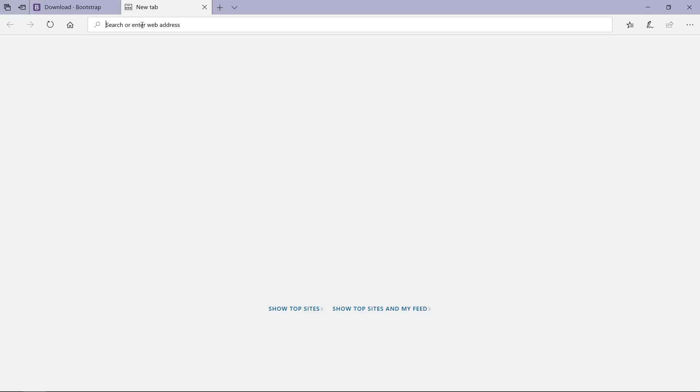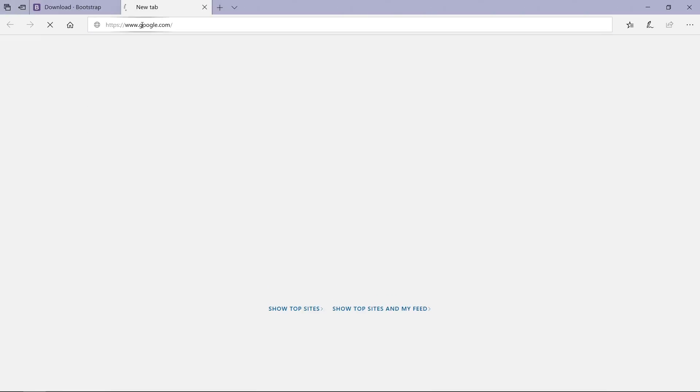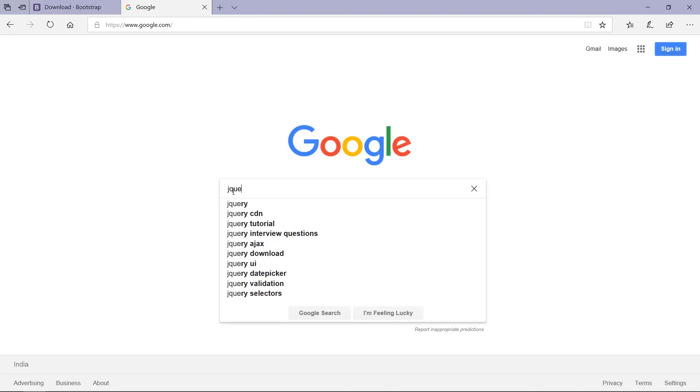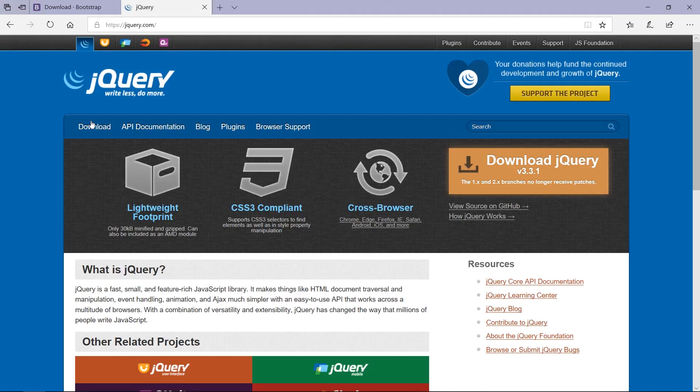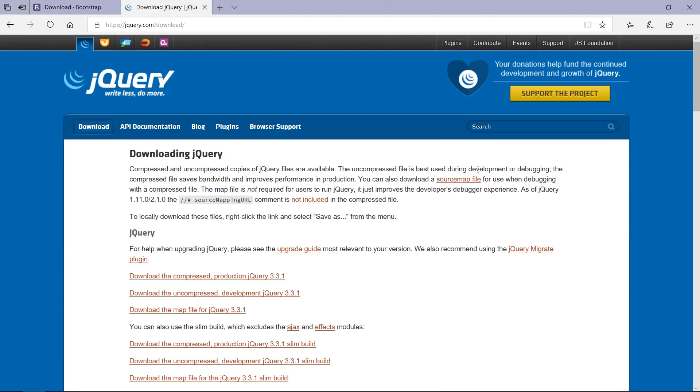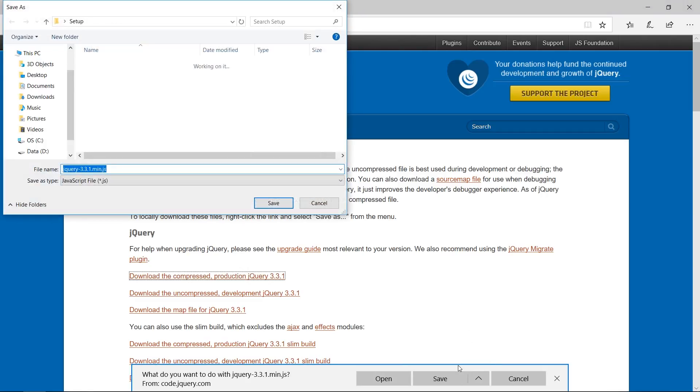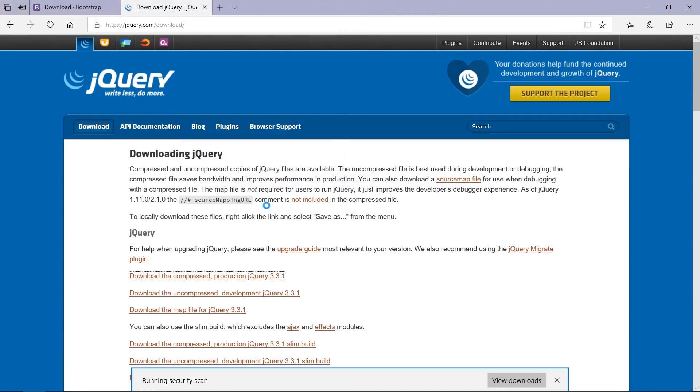Now let's open another browser. Now we are going to search for jQuery. So this is official website jquery.com. We have to open this, click to this download jQuery button, and click this download the compressed production jQuery 3.3.1. I'm going to save this in my setup folder which is present on my desktop. You can see that download is finished.